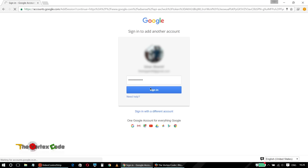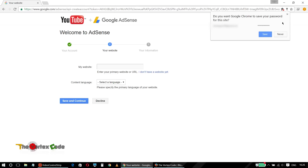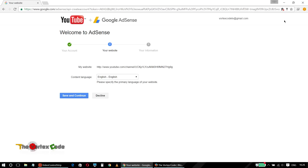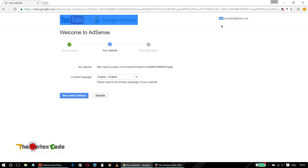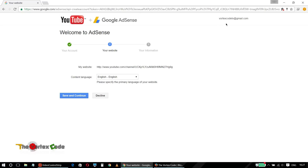Here the problem starts. As you can see on the top right-hand side, the email is the same as that of my YouTube channel. Again, it doesn't give the option to link another AdSense account to your YouTube channel. This is the problem that YouTube is facing right now. So I'll decline it again.